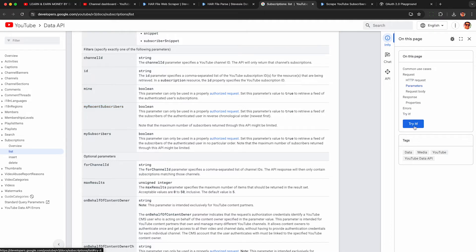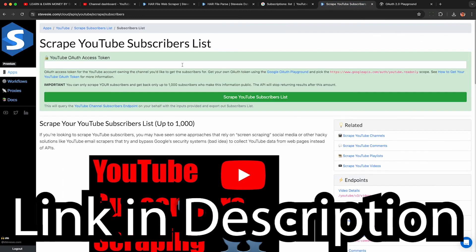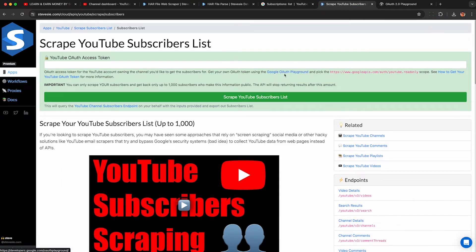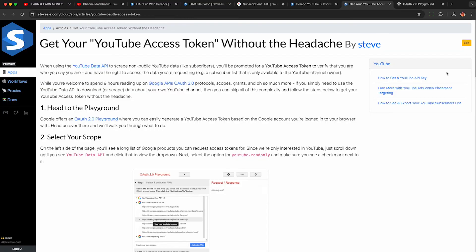From here you can use that API documentation and have fun. But if you want a no-code solution, check out the other link in the description — this will query that endpoint on your behalf using your API OAuth token and get your list of subscribers from that endpoint. It'll be capped to a thousand, but it will be the most recent ones.